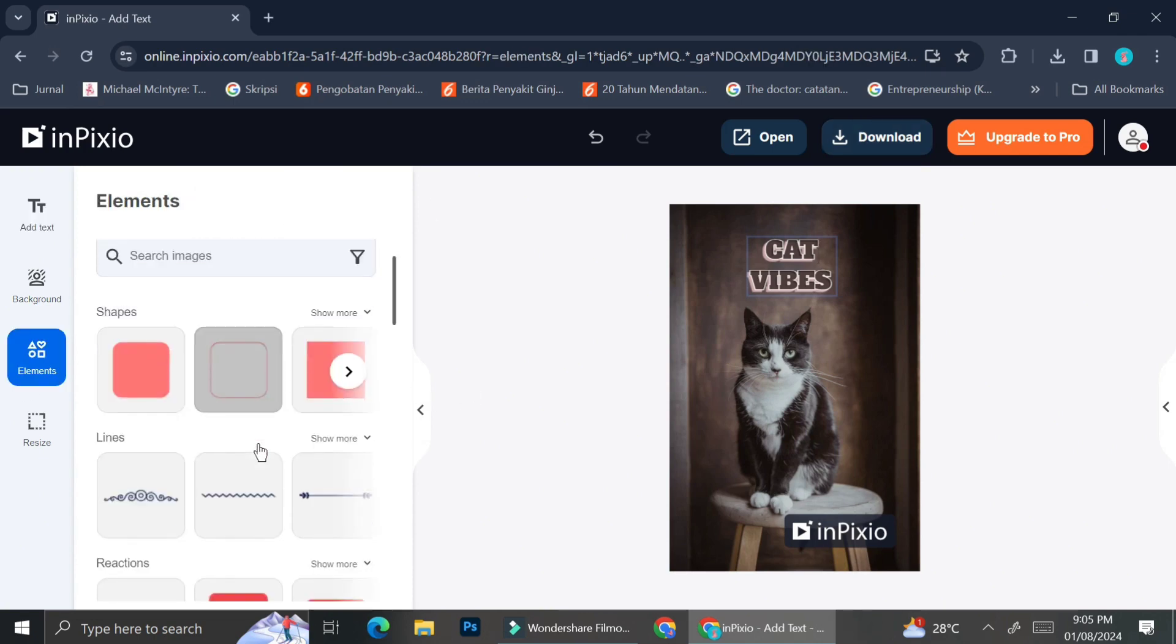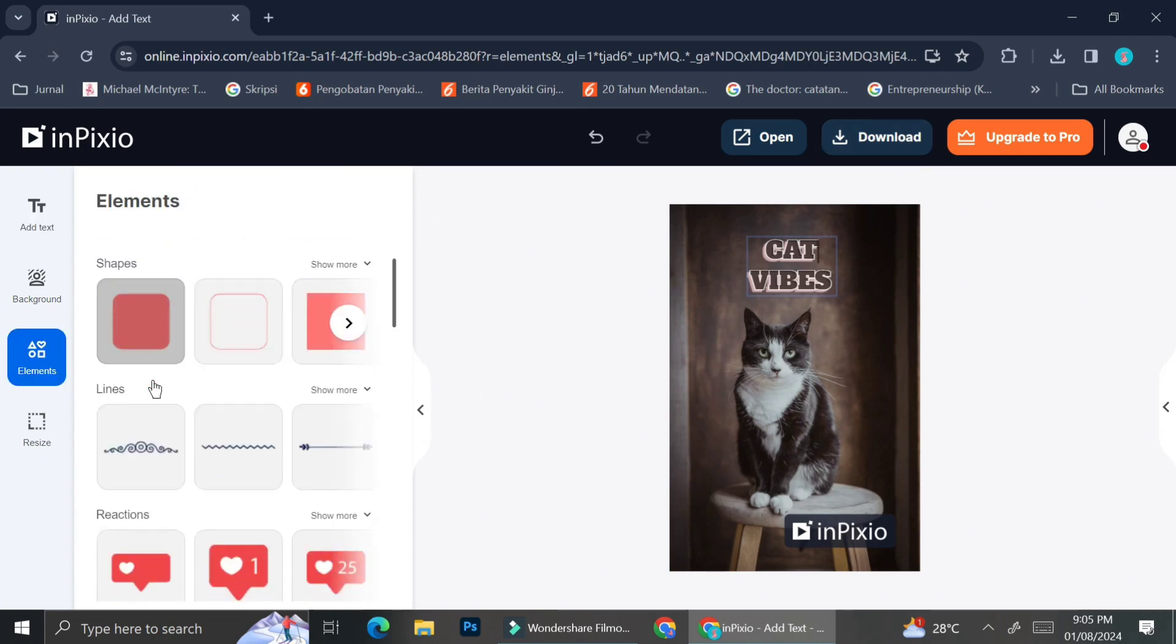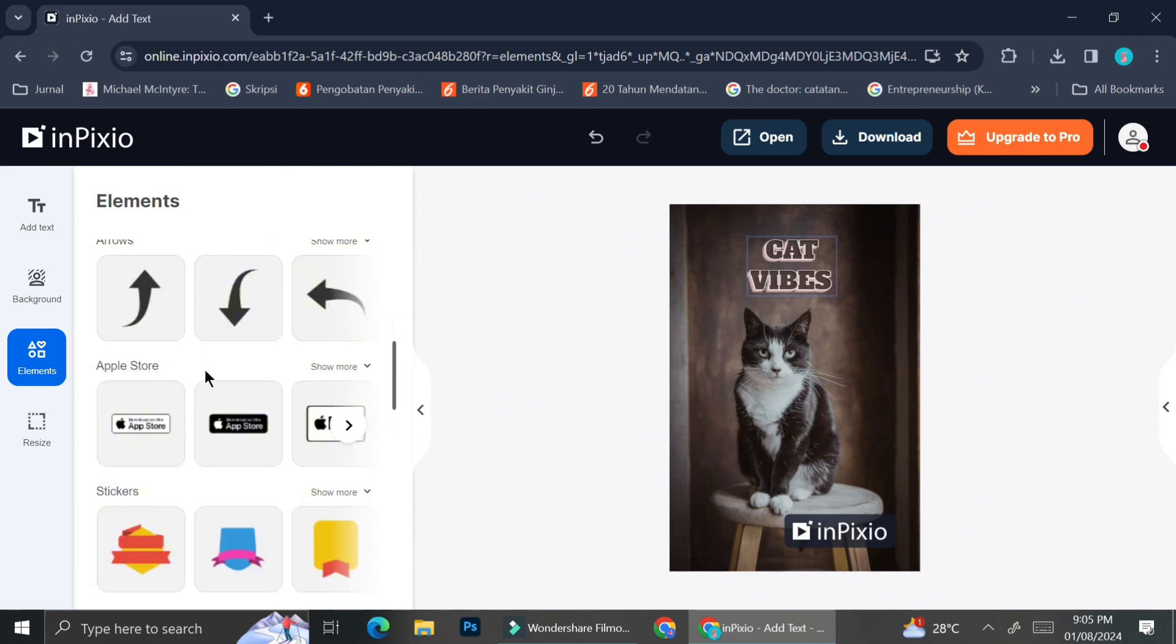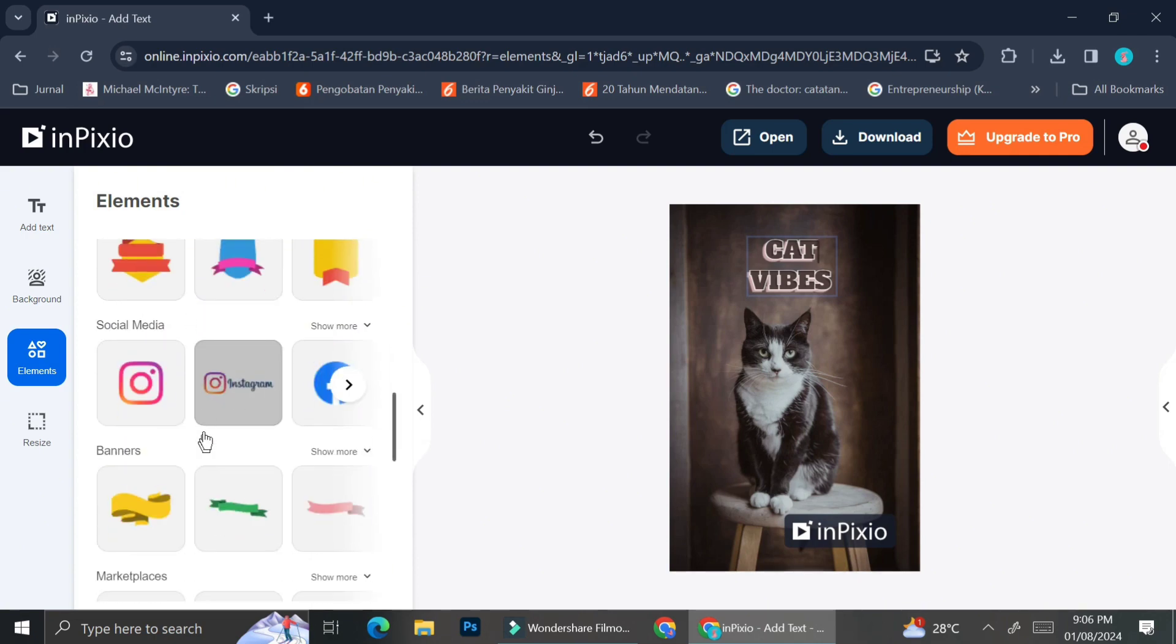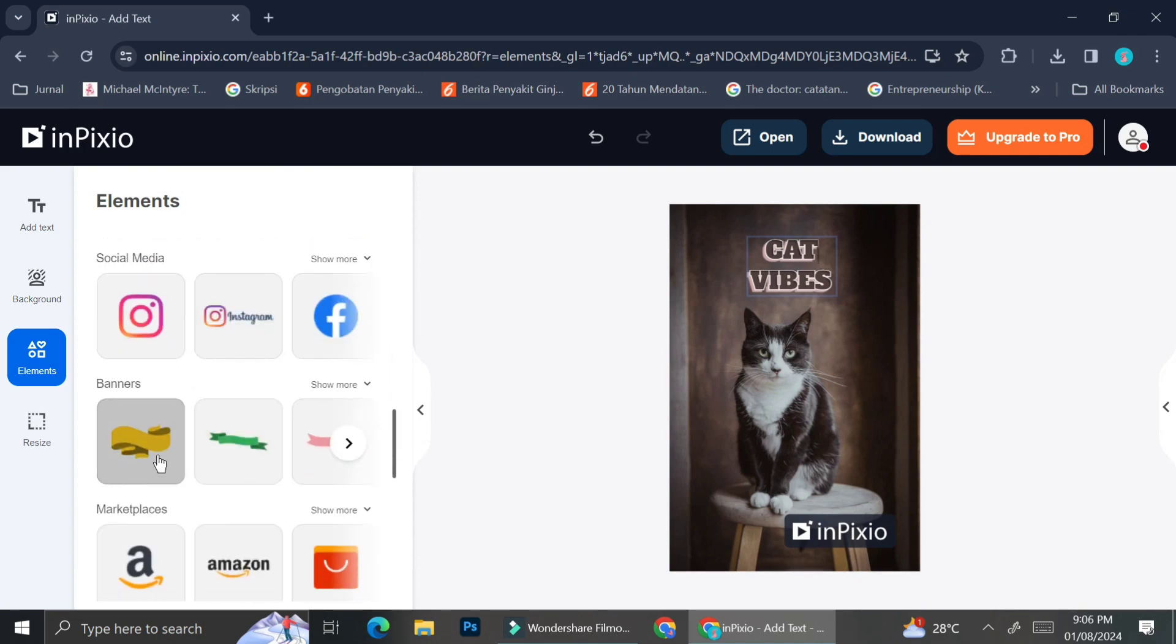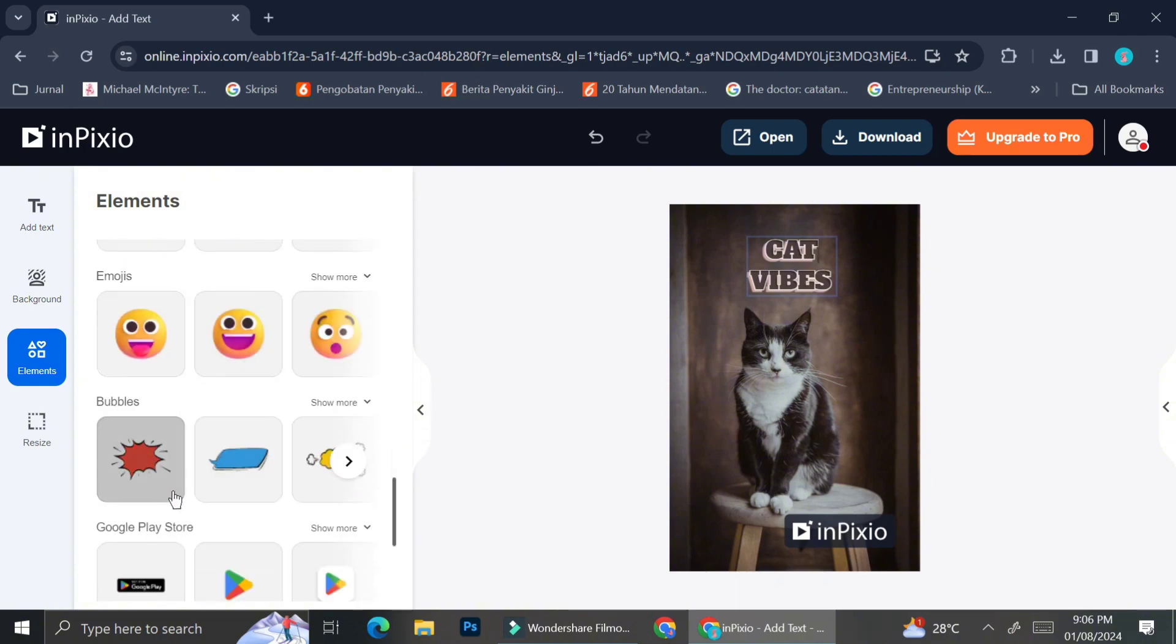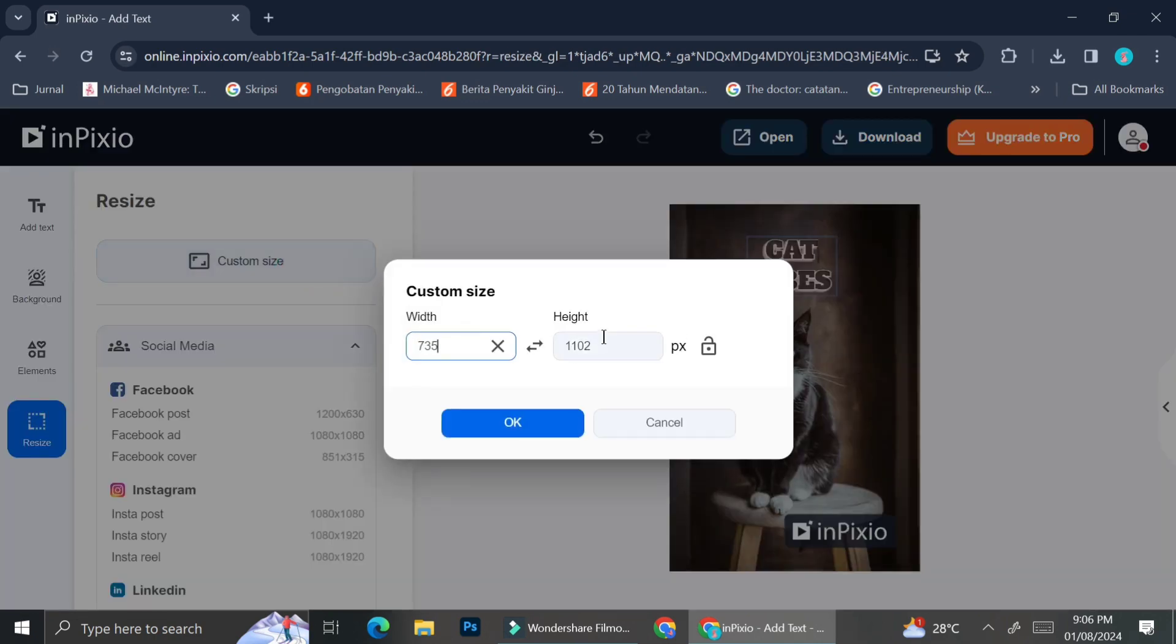On the left side of the screen you can also see there is an elements option. So InPixio actually offers a lot of elements that you can use, such as social media logo, some banners, some emojis, some bubbles, etc., if you would like to add it to your pictures.